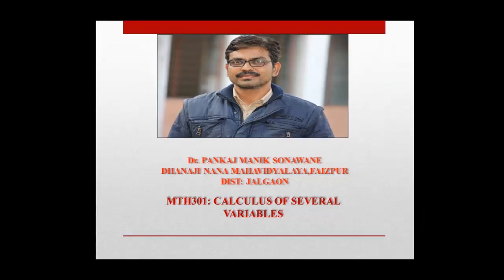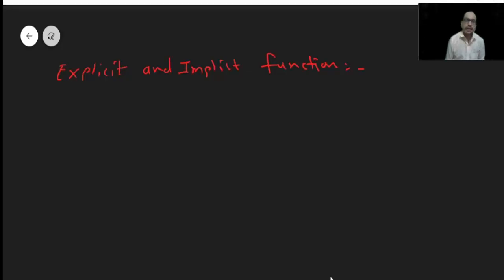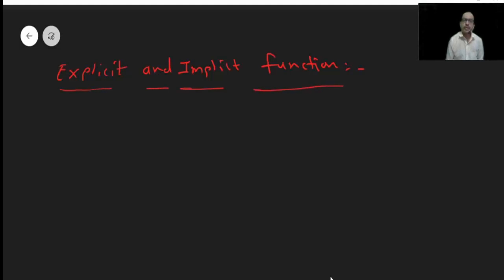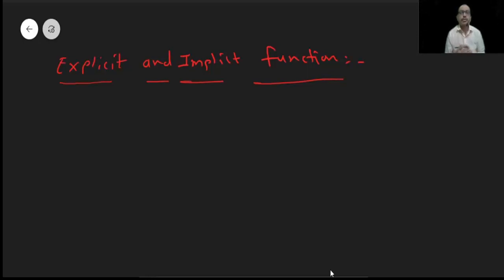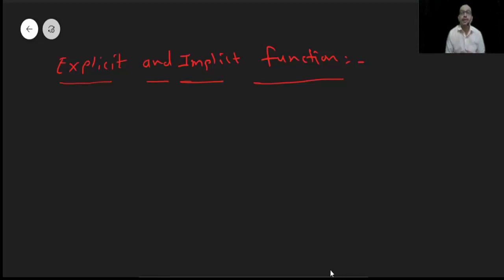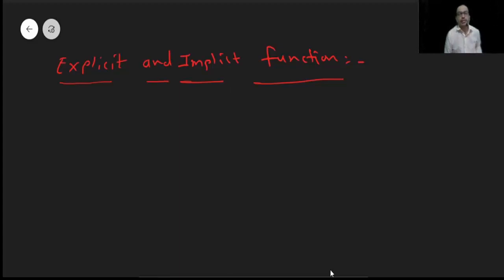Today we will discuss explicit and implicit functions. Today is our second lecture. In the explicit function, the dependent variable y can be completely expressed in terms of the independent variable. That is, y is equal to f of x.